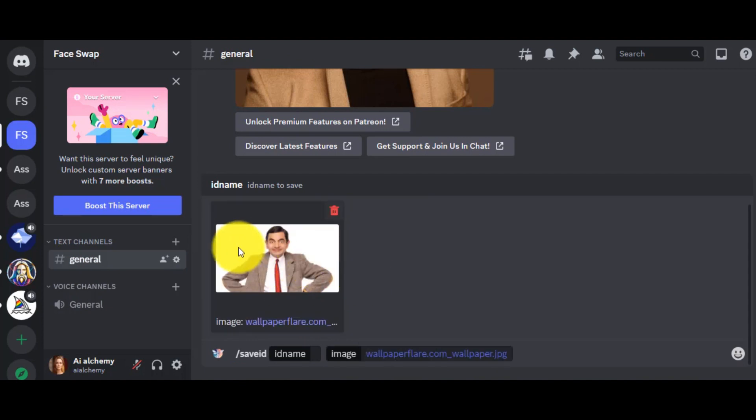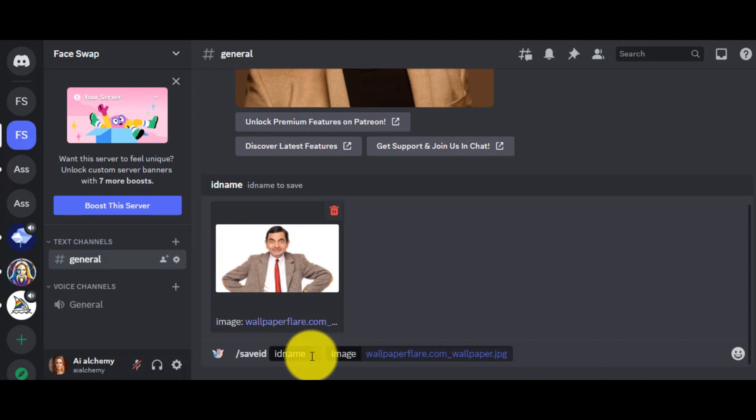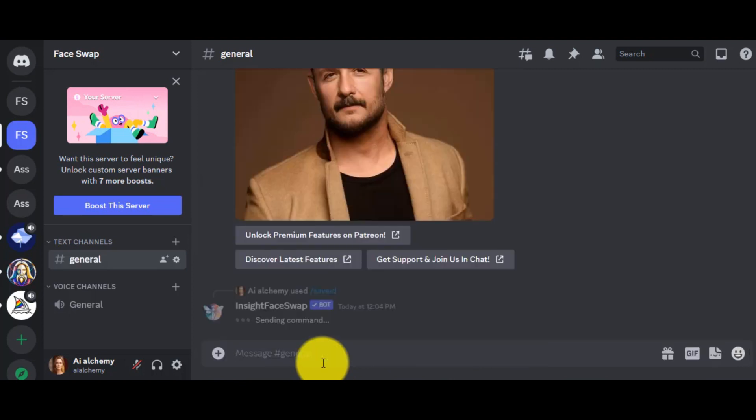Let's give a name. I am giving the name as AB. Okay, hit the Enter button. Another save ID has been created.